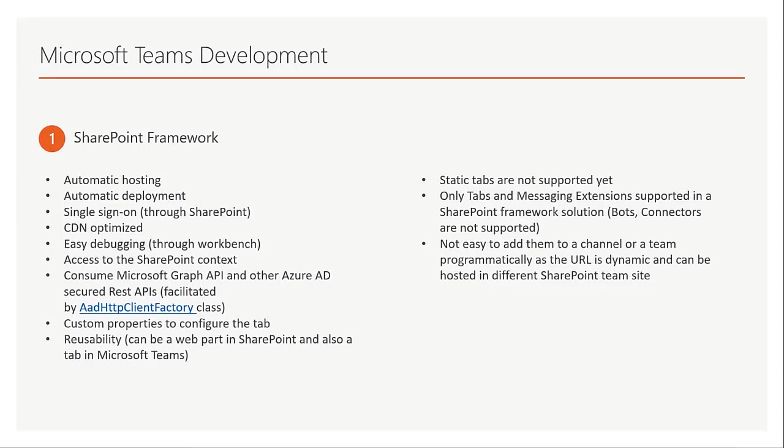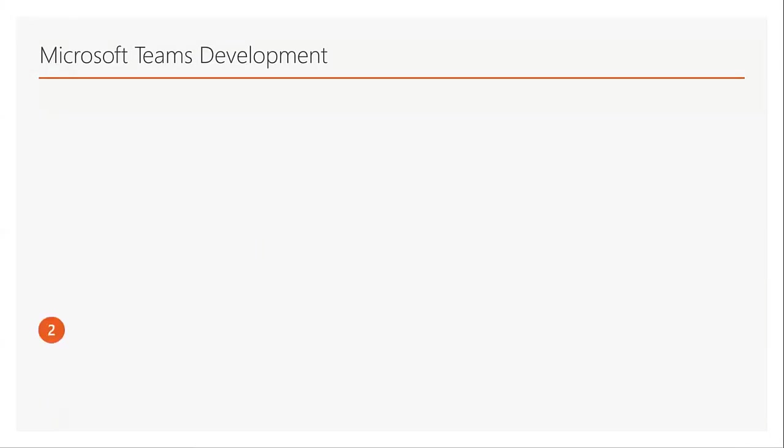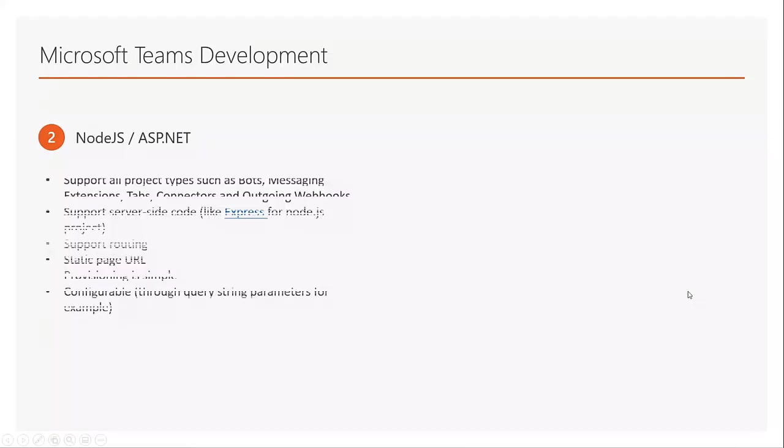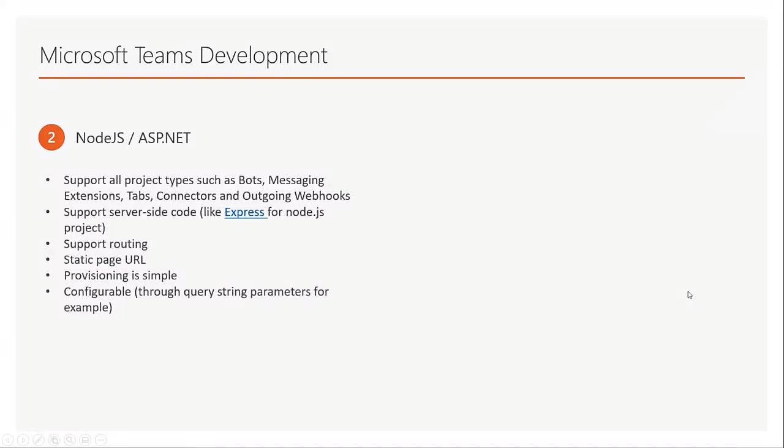For example, if you create a team it has a URL behind the scene and it uses that to basically render the page. There is another way of developing app for Microsoft Teams which is Node.js or ASP.NET.